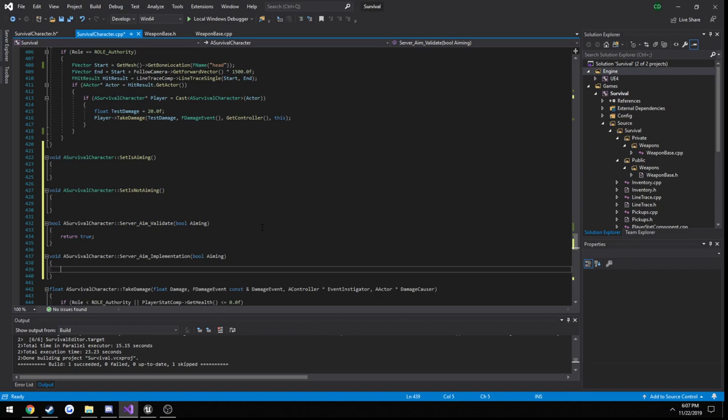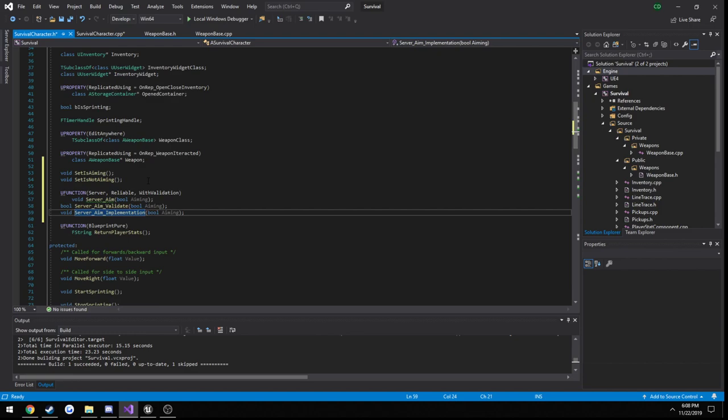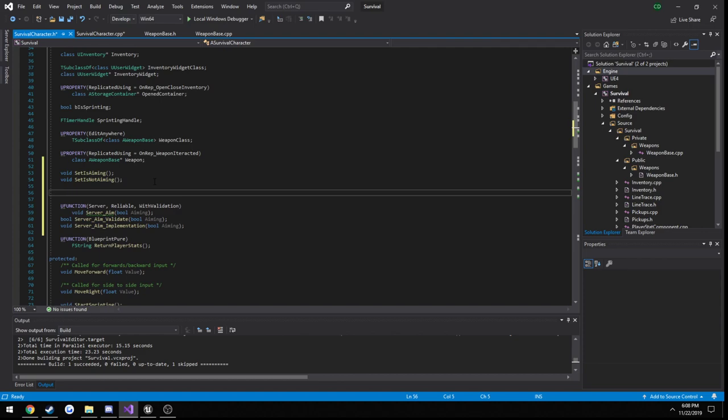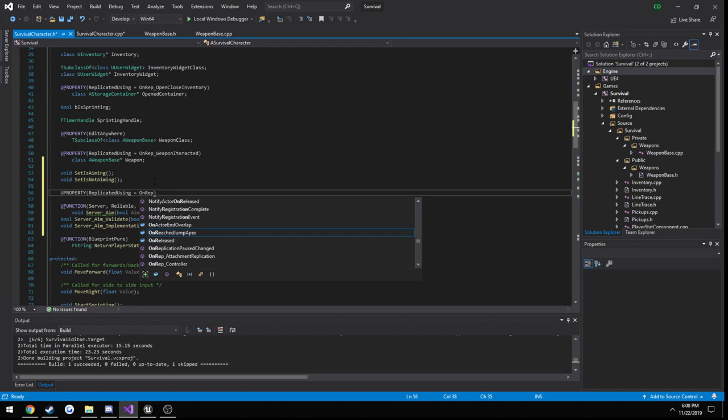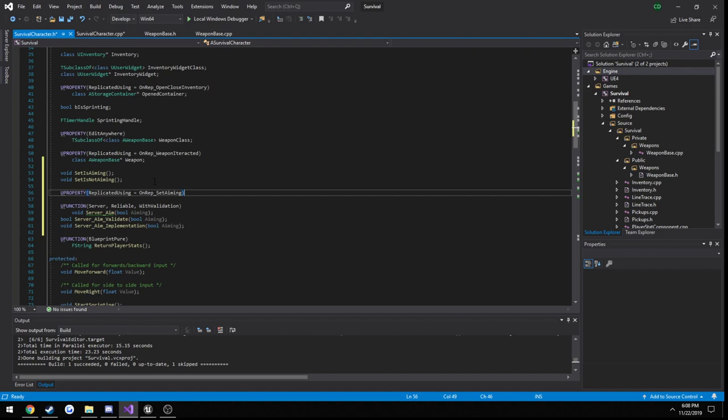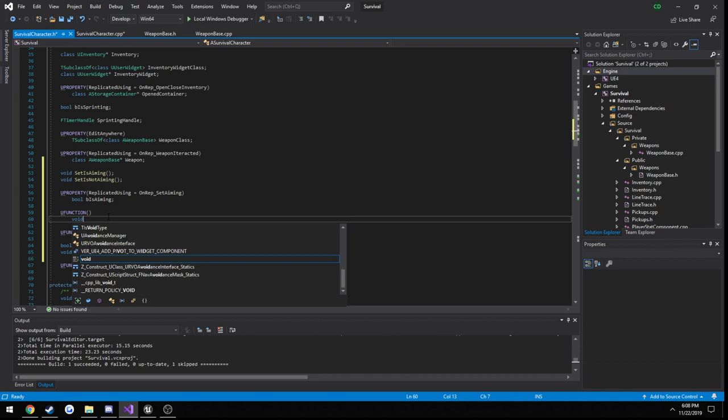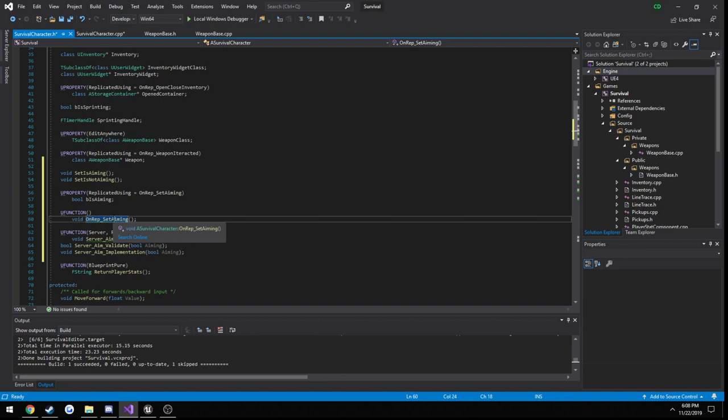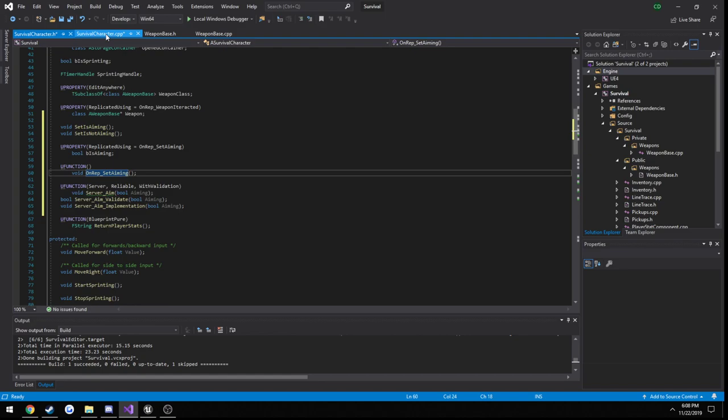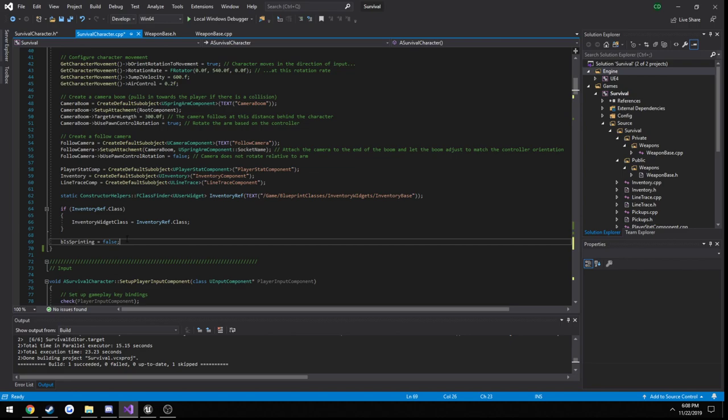Create our definitions for the implementation and validate functions, and they should be right here. We have no reason to really return false, so we can do a check here. This is where we're going to toggle a replicated boolean that's going to call an onrep event. We can create an onrep event with the boolean. We're going to do u property replicated using the onrep, set aiming, boolean. We're going to call a u function void set is aiming, and that will take care of the rest. Let's create a definition of this onrep function and set our replicated variable up.